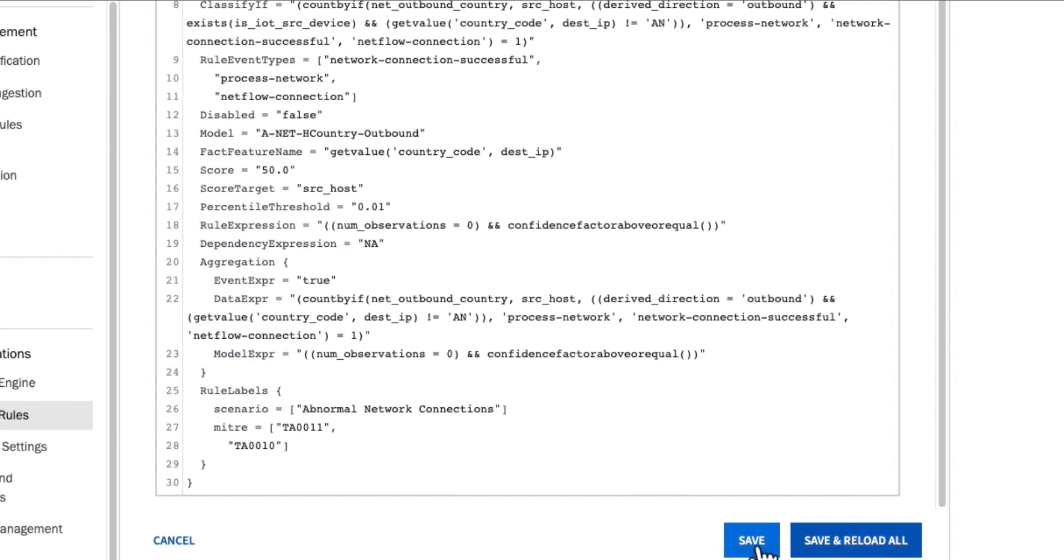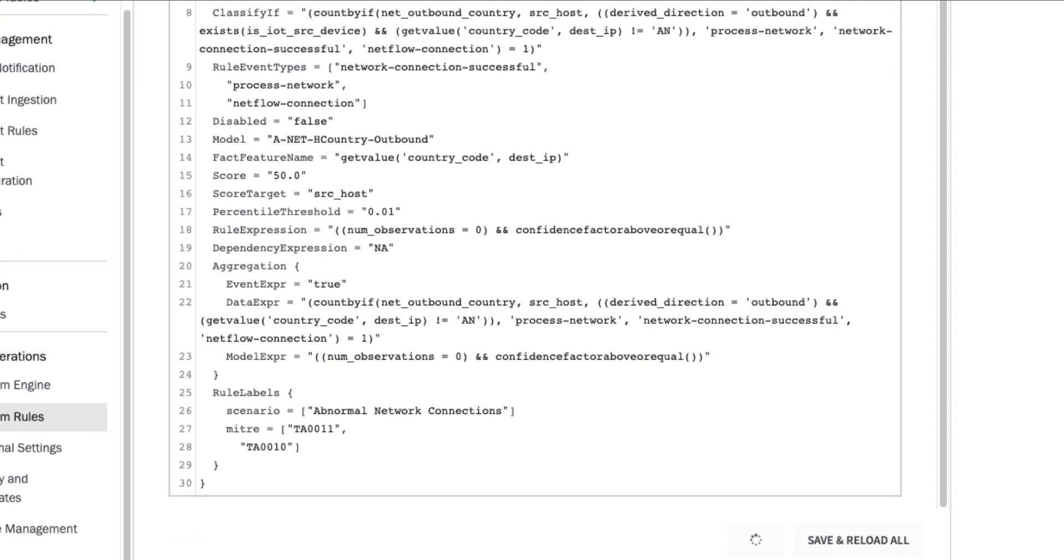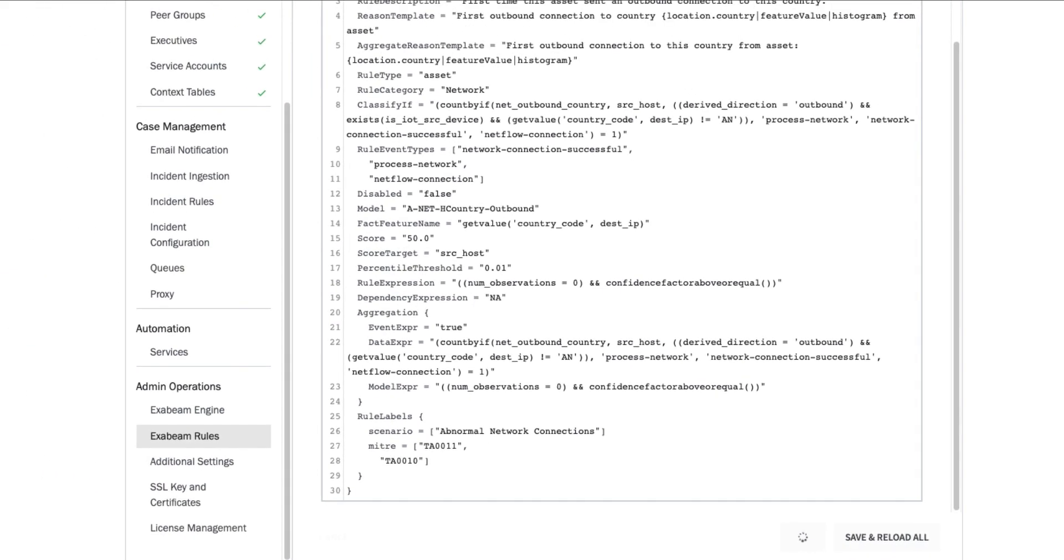Now I can actually go ahead and click save, or I could save and reload and put this rule right into the pipeline. If I just save it, this will go into my drafts mode and I can make a modification later. This is how you're able to really extend the capability of Exabeam's analytics by cloning additional or already configured rules and models to extend the capabilities very simply and easily if you don't just want to start from scratch.